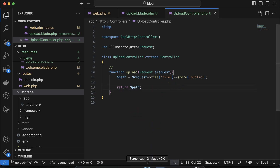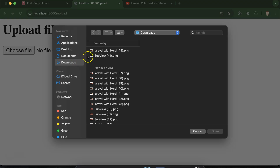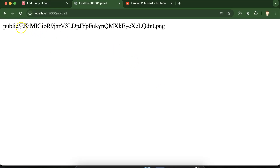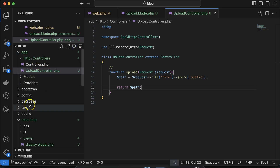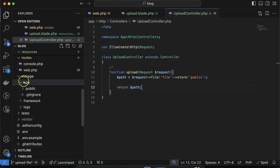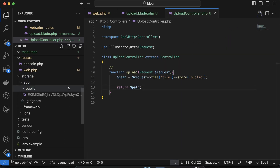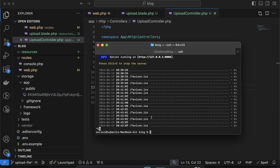Let me go back, refresh, and upload a file. You can see we get the folder name as well as the image name — this is the auto-generated name for the file. If you look in storage/app/public you'll find the image there. But as I mentioned, this is a private folder so you cannot access the file from there directly.